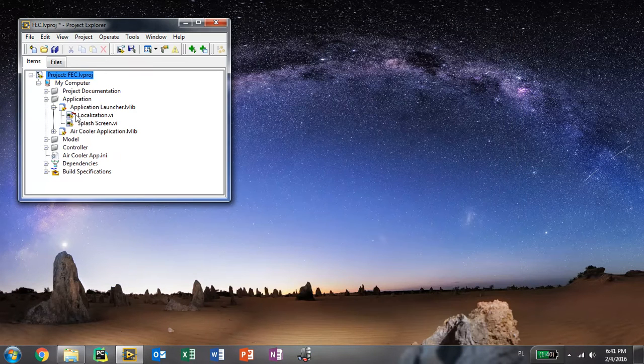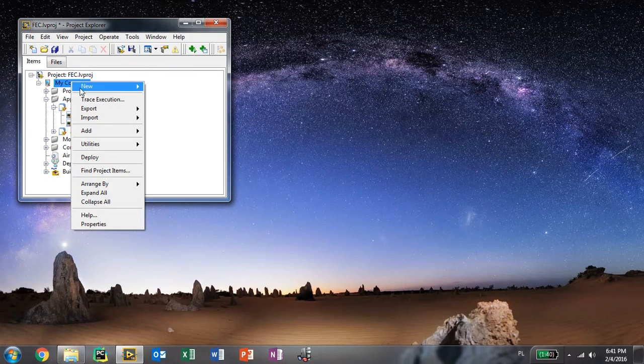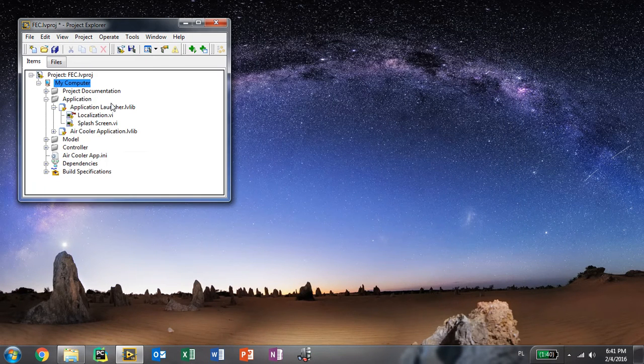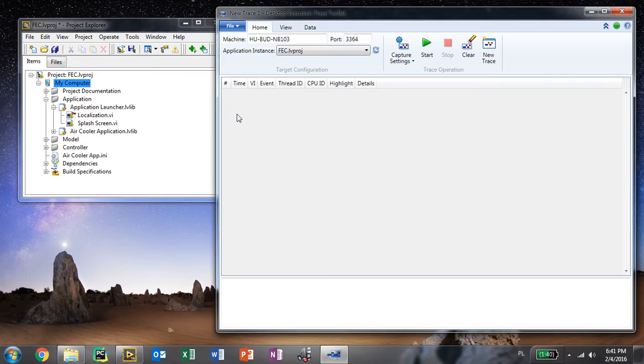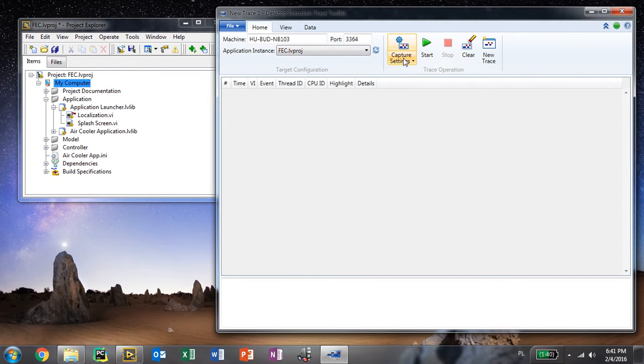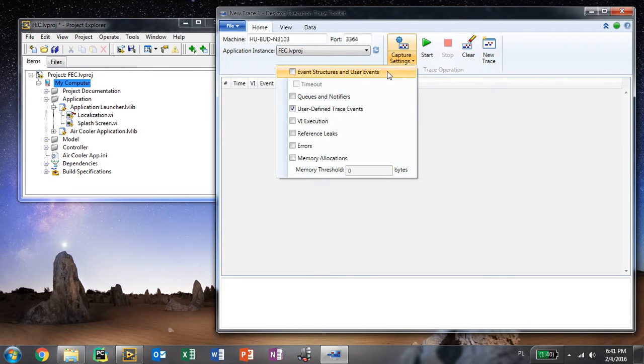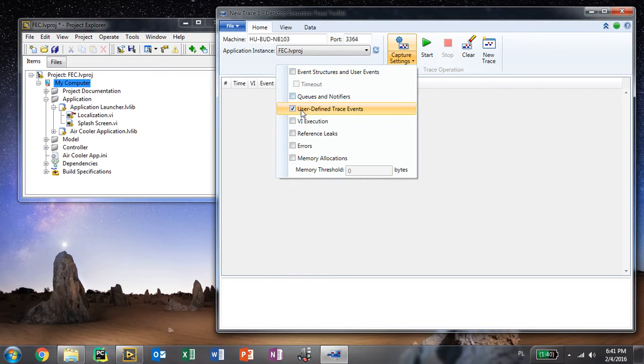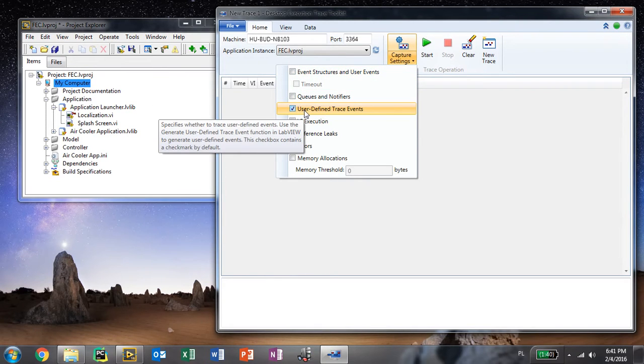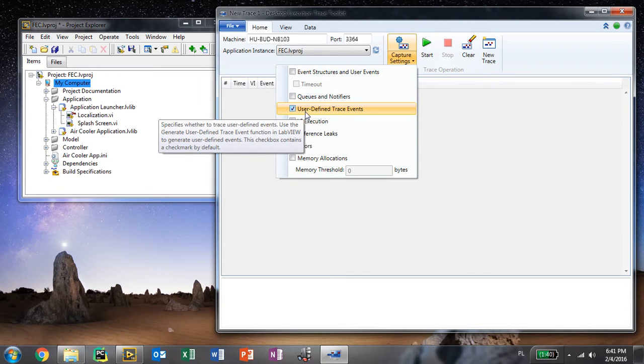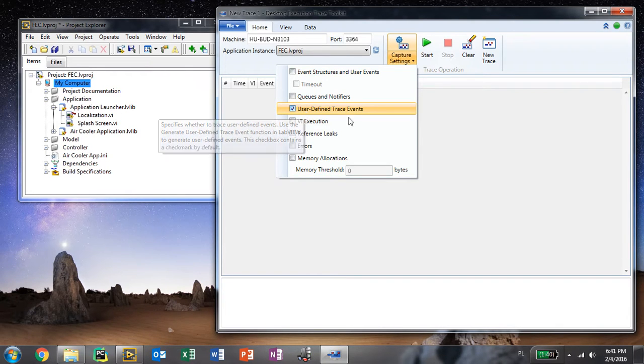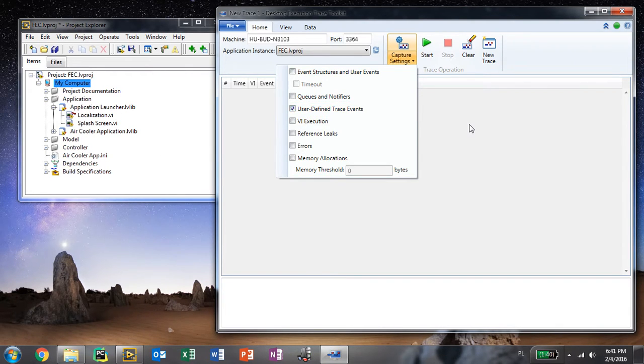Once you do that you need to start your trace execution view. Point to the project that you are interested in. Change the capture settings to only capture the user defined trace events. These are the ones that will be coming from actor framework.